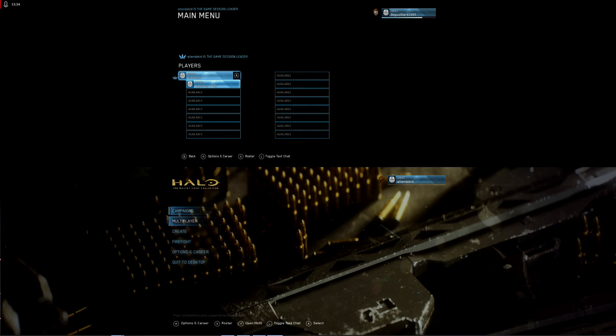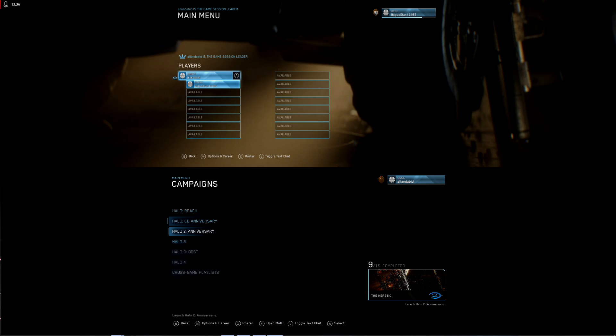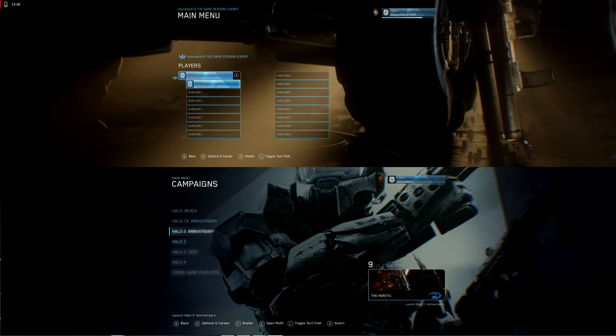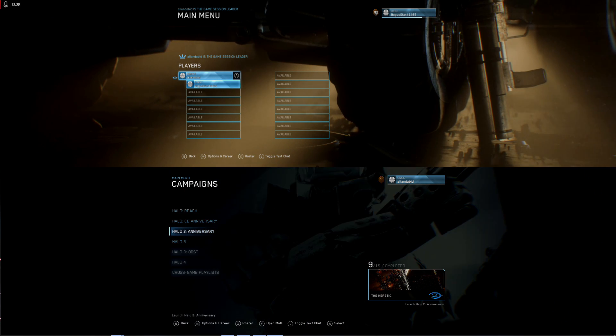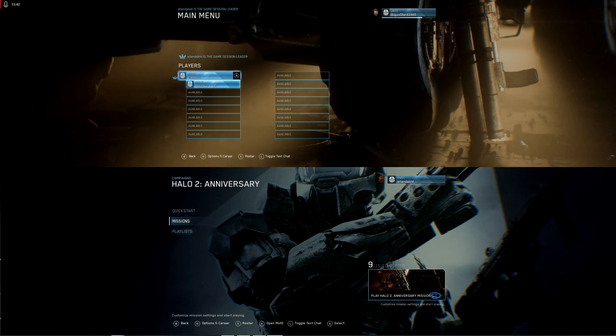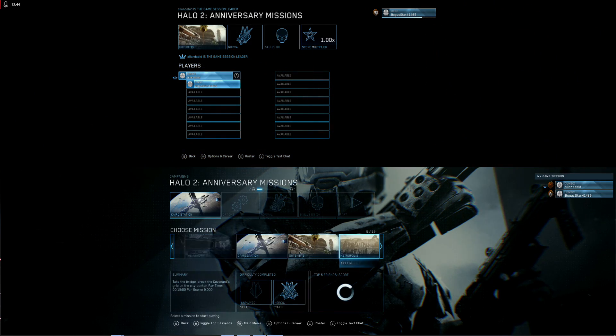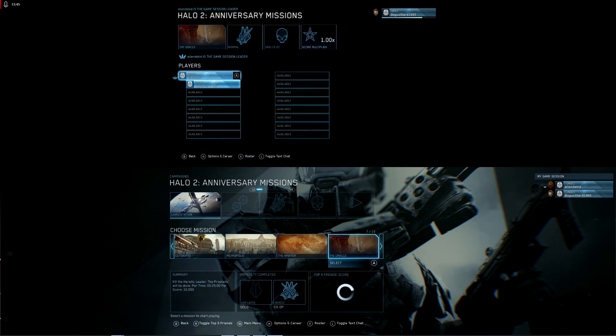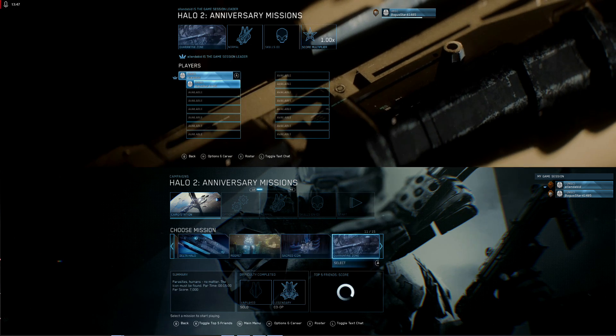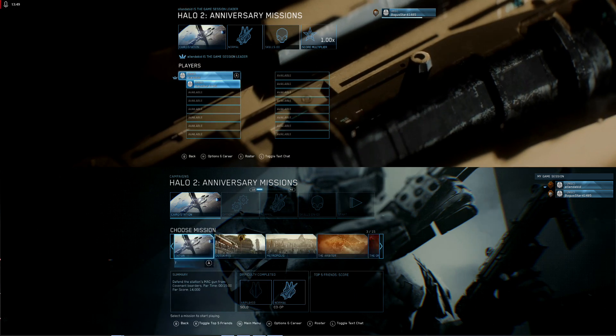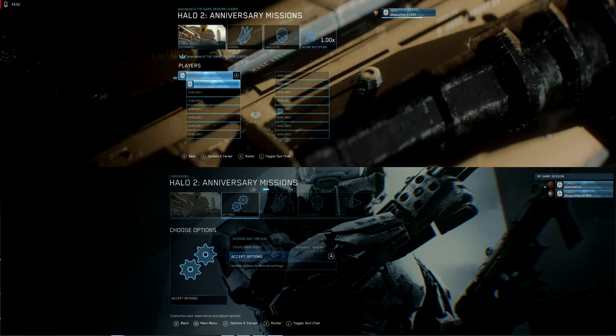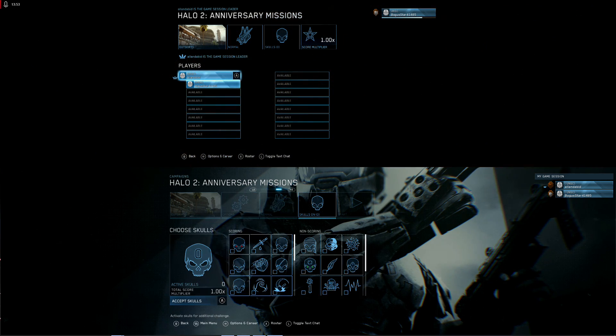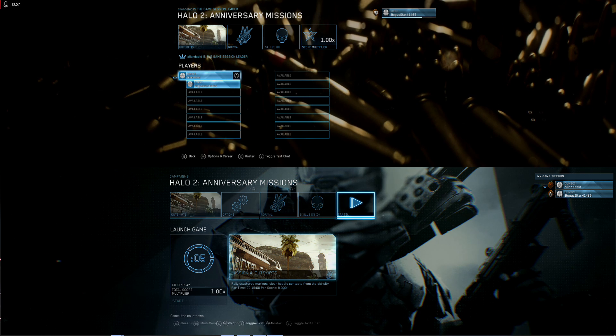Then whoever's the host, you go to campaign. Reach, Halo CE Anniversary, Halo 2, let's do Halo 2 Anniversary. Missions, outskirts, and you start it.